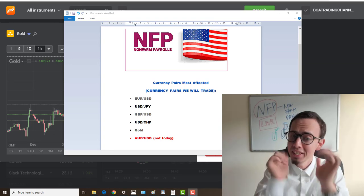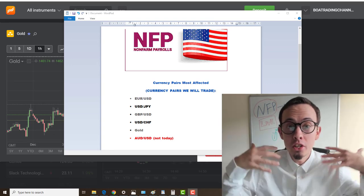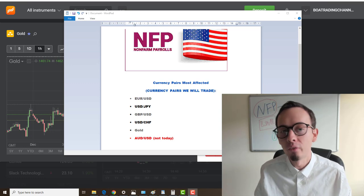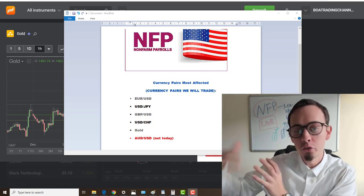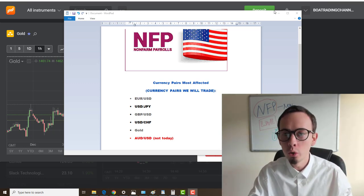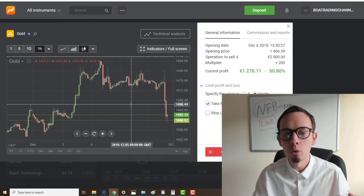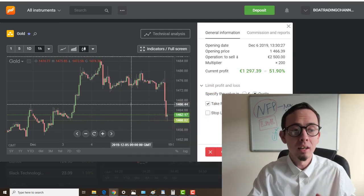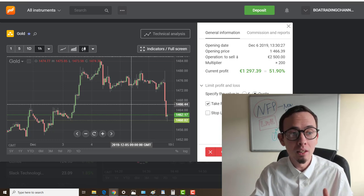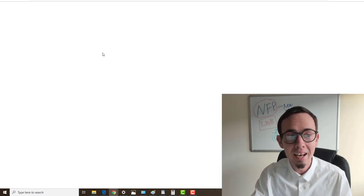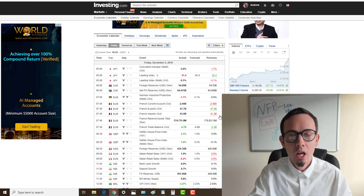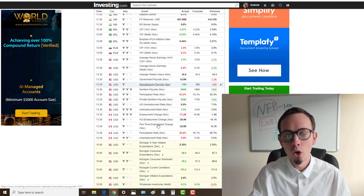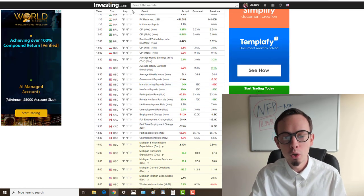Welcome back guys to my channel. Today is Friday, the first Friday of the month, and we did an NFP live stream. In this video I'm going to show you what happened during our live stream and where the markets headed. We had the positive news release for the NFP, non-farm payrolls, which we saw during the live stream.